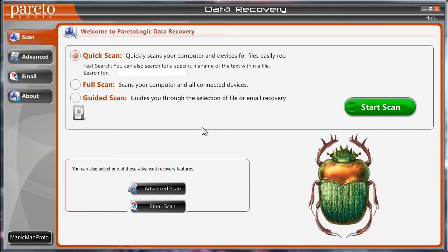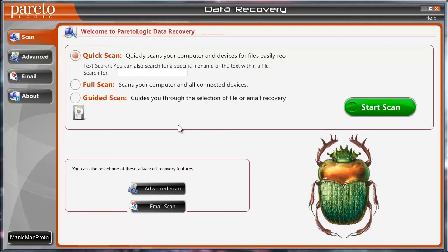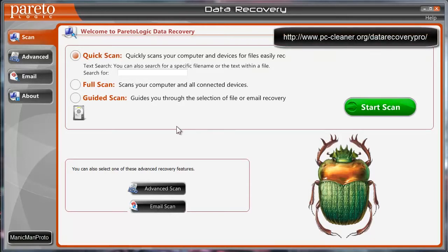So this is your basic Data Recovery Pro screen, and from here you can do all sorts of hard drive data recovery tasks. You can recover images, documents, videos, and way more.